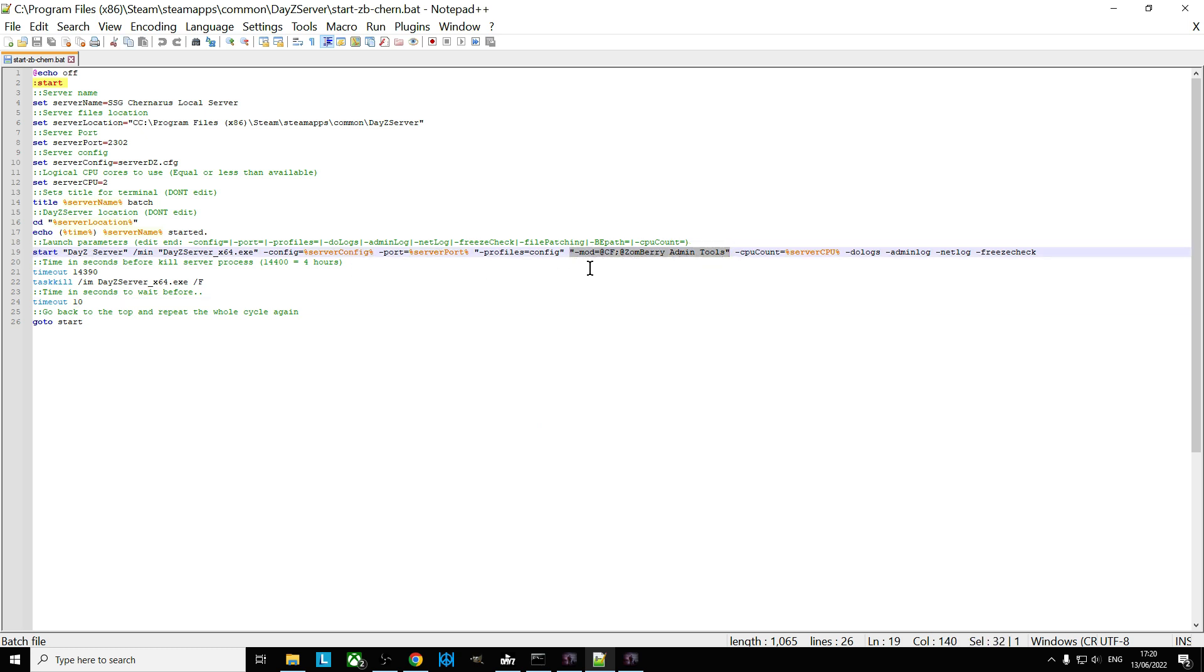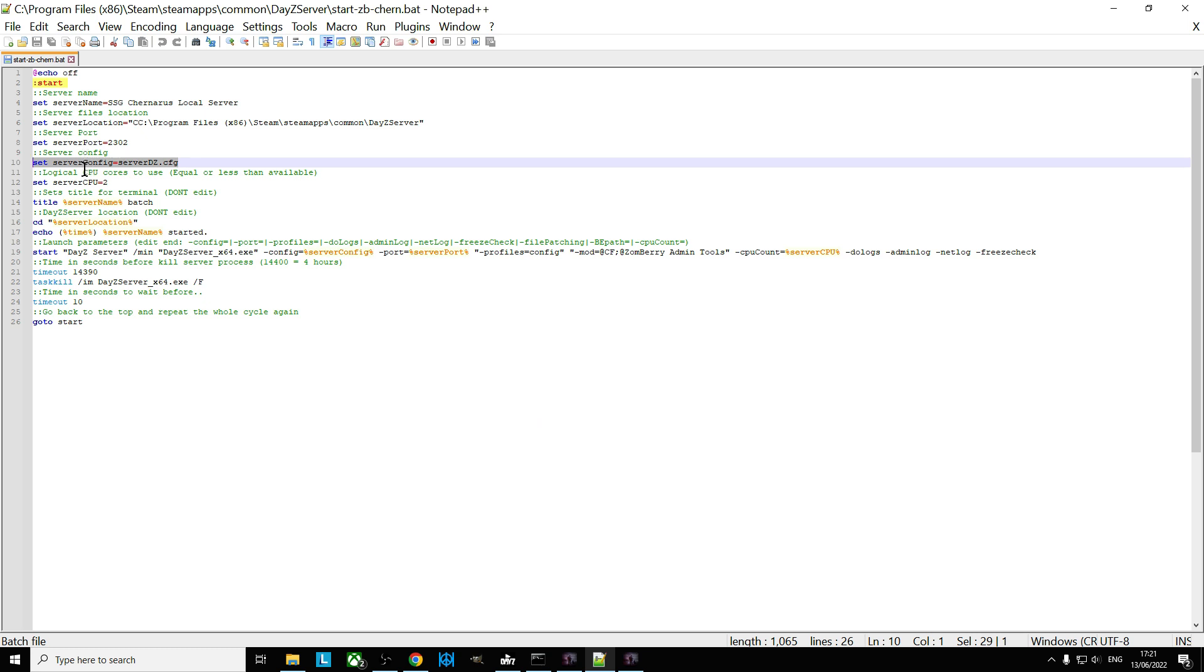Which tells the server which mods to start with, and this line here which tells the server which config file to look at.